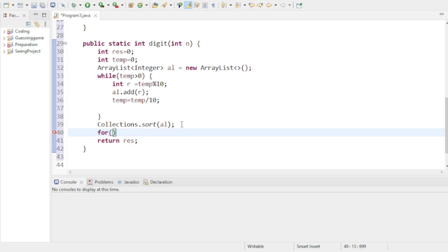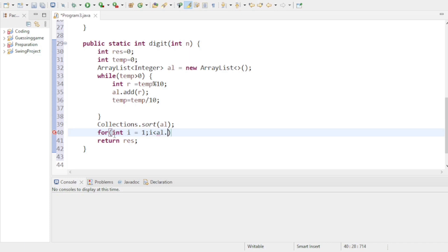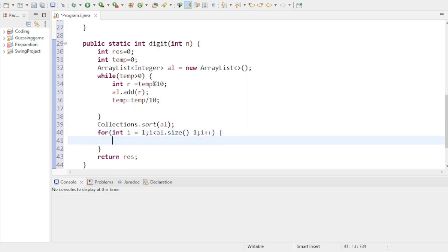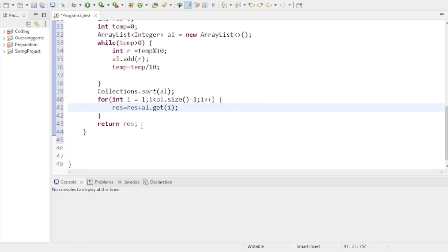Because you have to remove — or eliminate — the maximum and minimum digit, after sorting you will get the minimum number at the first position and the maximum number at the last position. So I use Collections.sort(al). Then when I traverse this ArrayList, I start from index 1, not index 0, and I go up to al.size() minus 1 — not including the last index, because the last index has the maximum digit. So res equals res plus al.get(i), and at the end I return res.